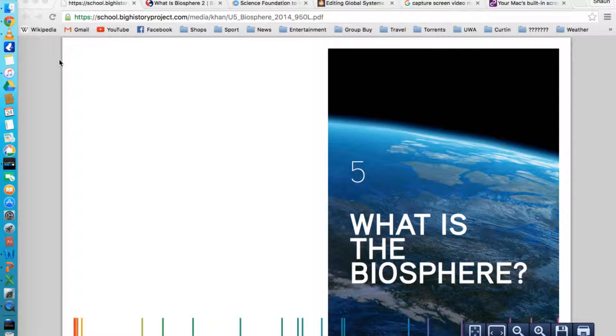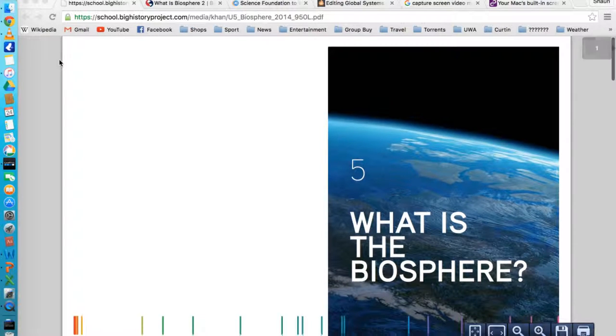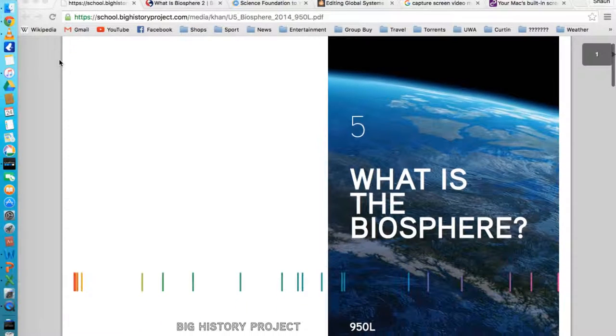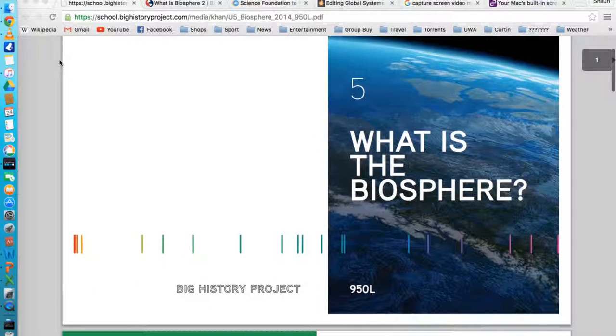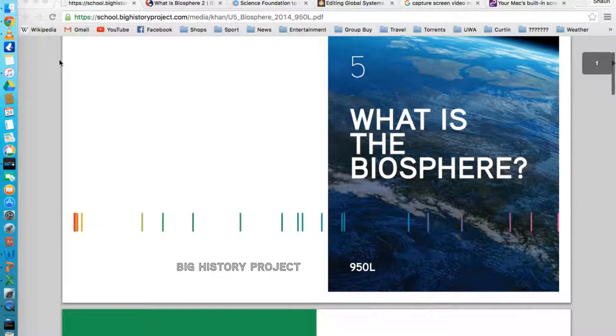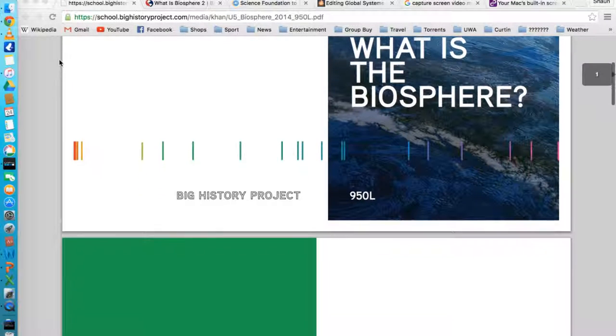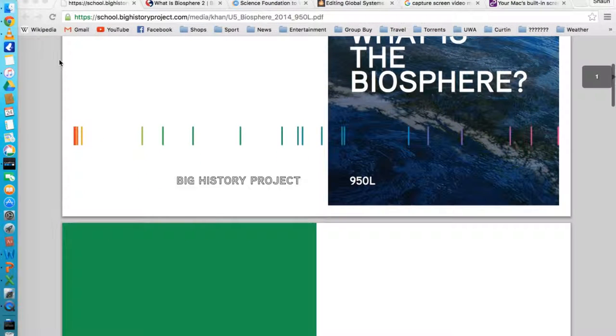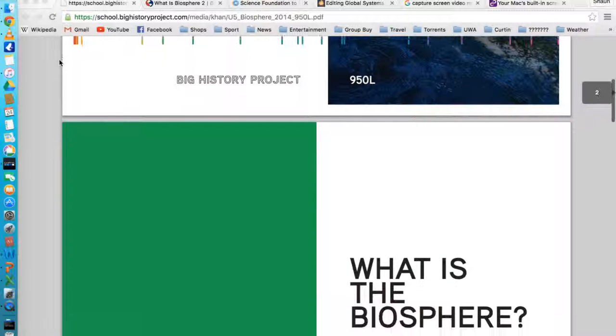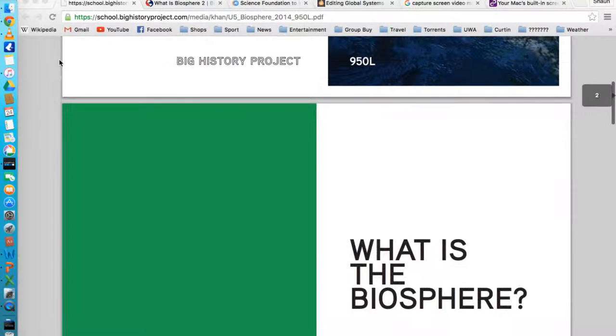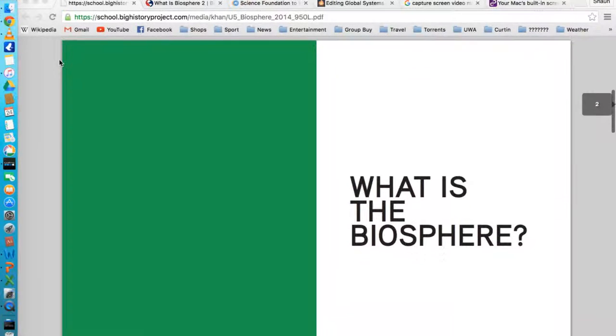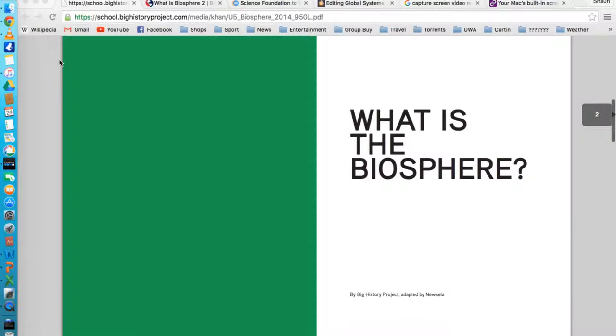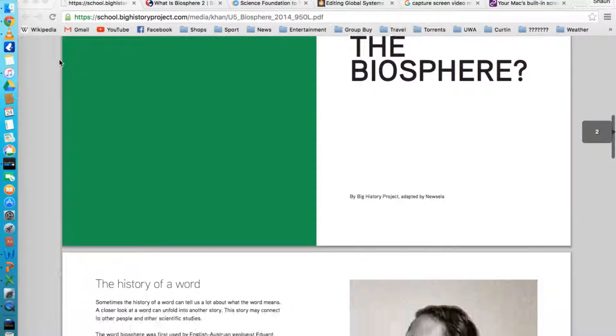So my first resource is What is the Biosphere? It's a flyer created by the Big History Project. Easy access, it's quite difficult to find. You can't just Google what is a biosphere, you actually have to put in the Big History Project next to it, otherwise it won't come up.